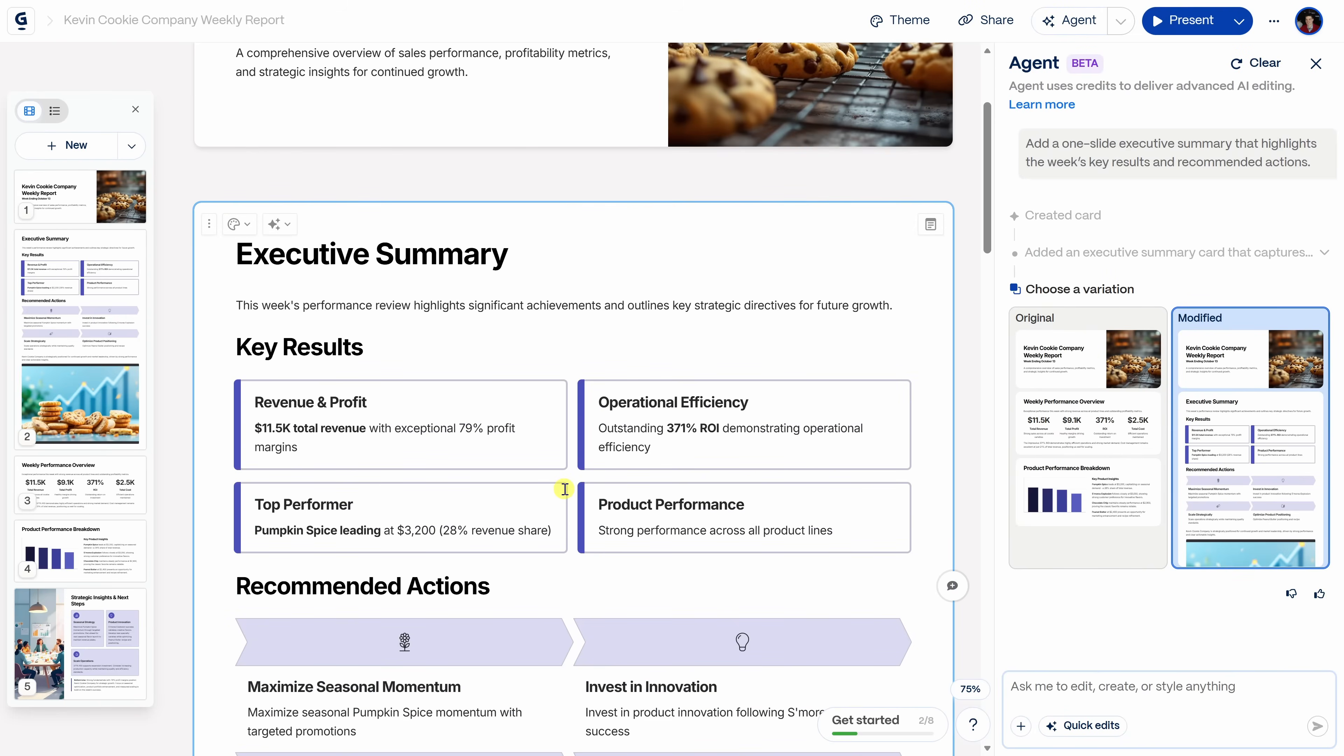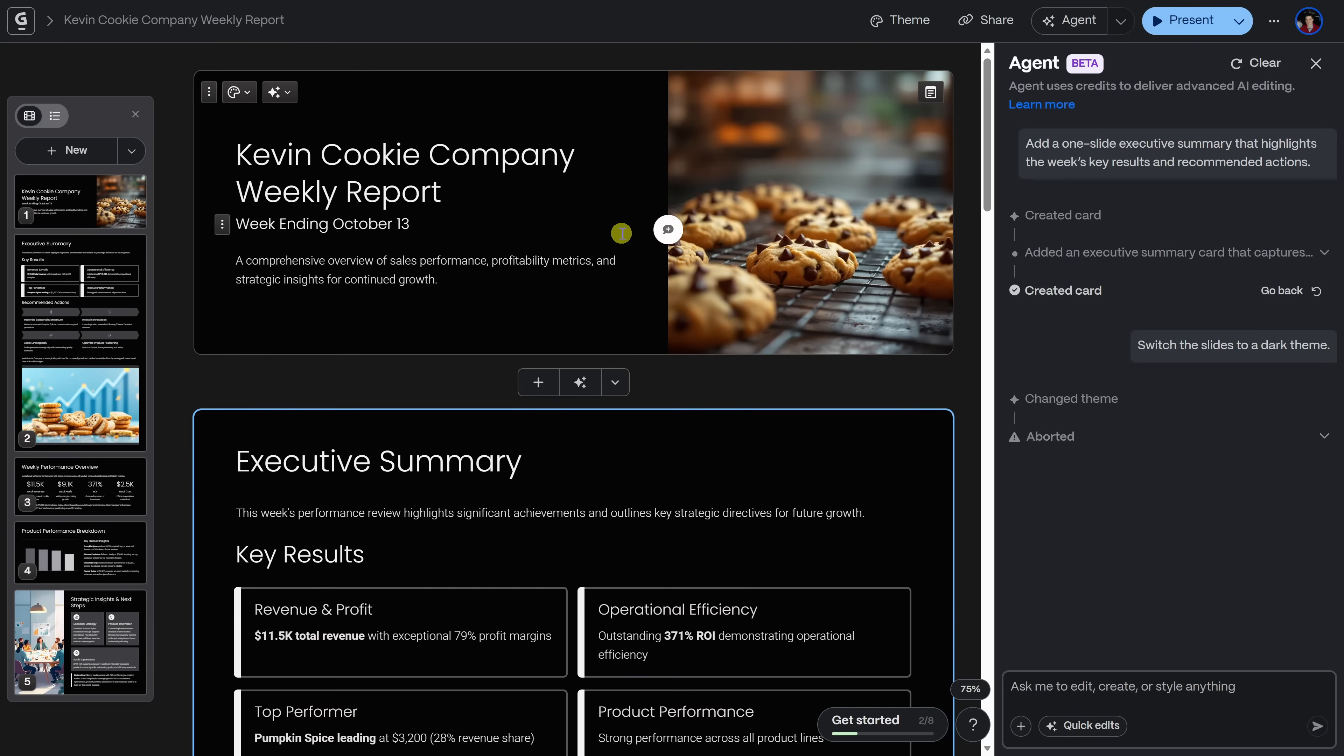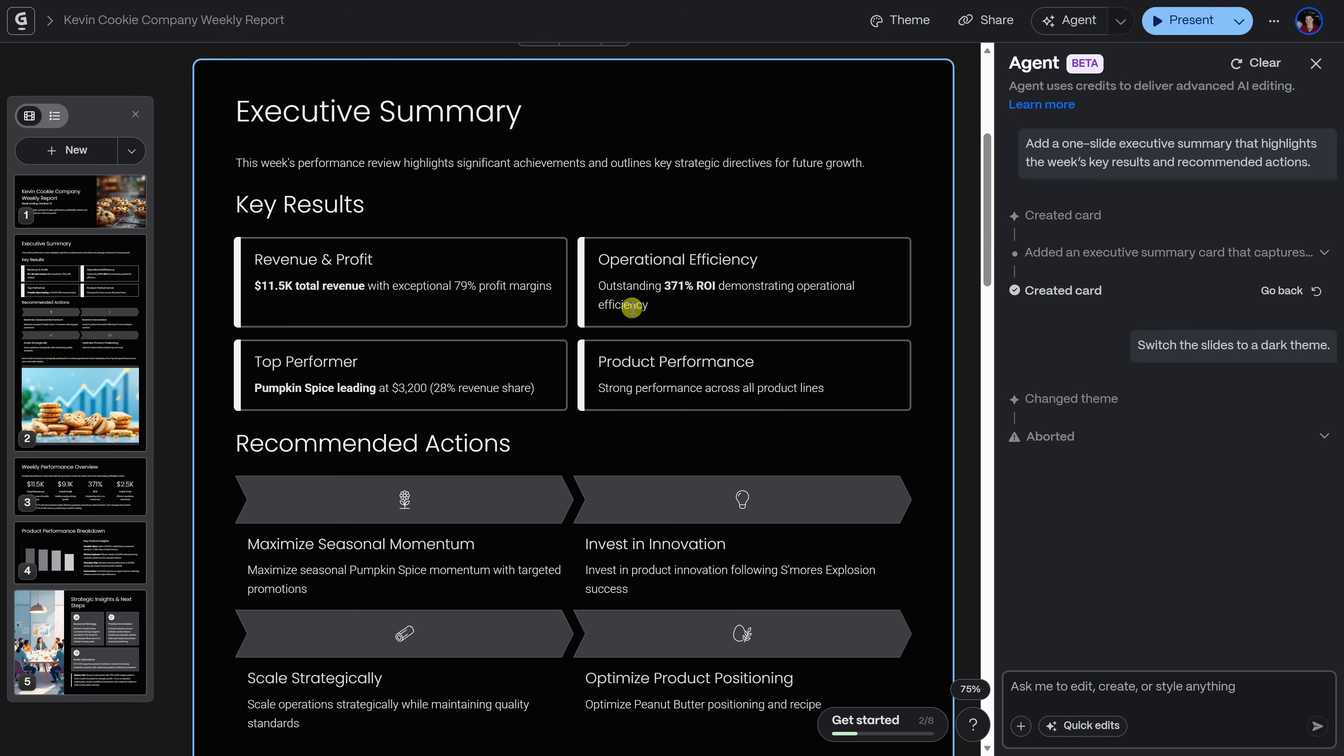Oh, and one more thing. Our CEO prefers dark themes. So let's try updating that too. Over on the right-hand side, I'll type in my prompt, switch the slides to a dark theme, and let's see what happens. Nailed it. Look at that.